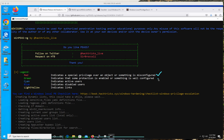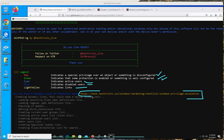Green means good — it is properly configured. It doesn't mean the admin properly configured it; it just means whatever was being checked is properly configured according to WinPEAS. Then we have cyan, which indicates active users, blue indicates disabled users, and light yellow indicates links — and this is what you see right here. Pay attention to these colors because the amount of information you're going to get is so overwhelming that when you see something in red, you want to follow the links to learn more about it.